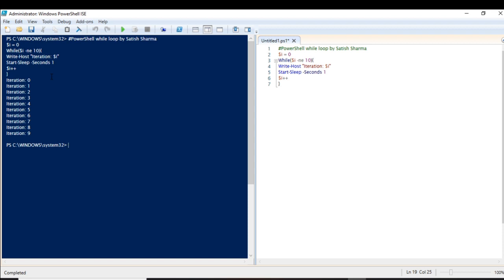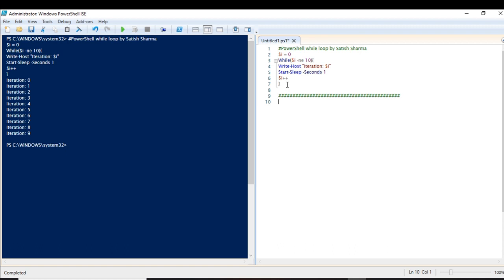But you know, this is also kind of a for loop only, because here we have defined that it should be less than 10 — so this is not a good example. Let me give you a better example which will help you understand where you should actually use a while loop.